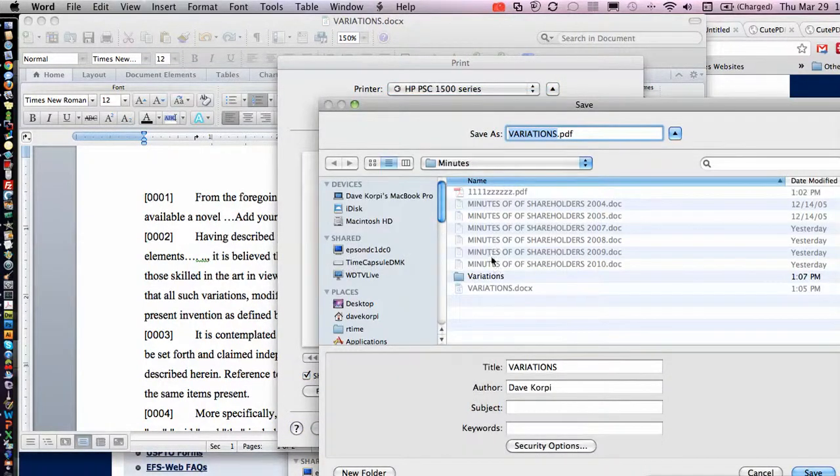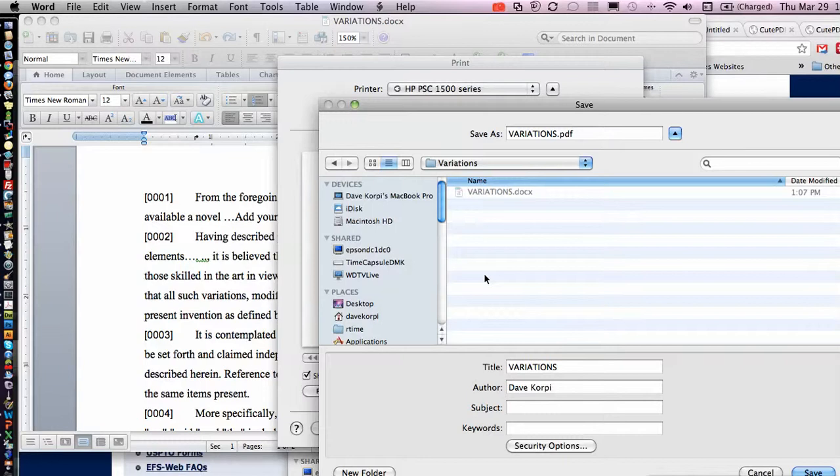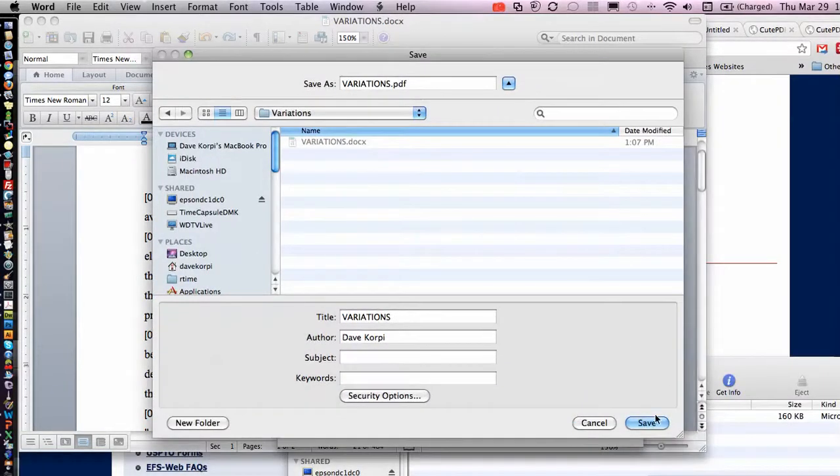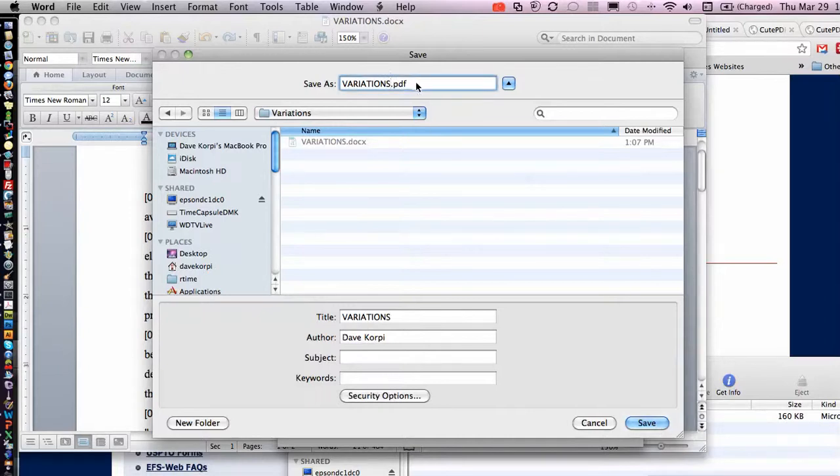I'm going to save it right here, variations.pdf, and click Save. This will save the file. Let's call this Save Variations PDF.